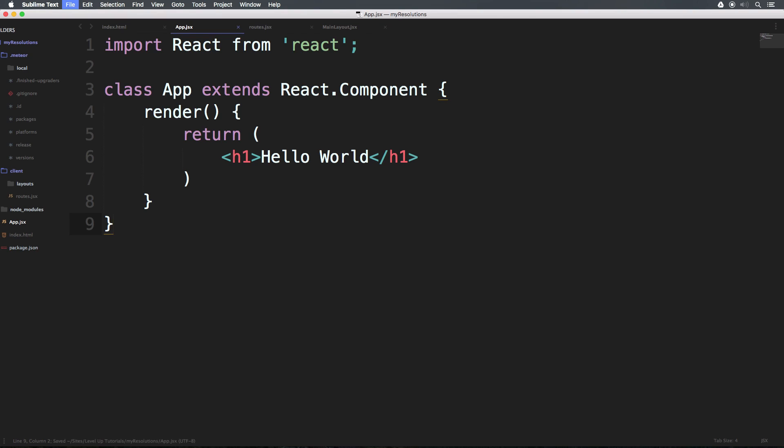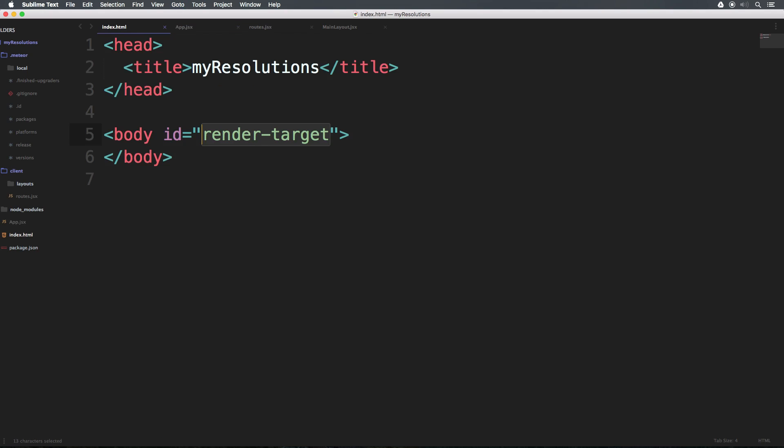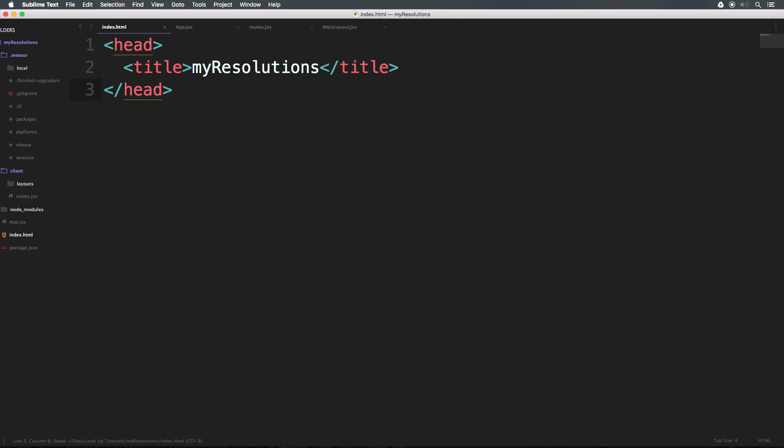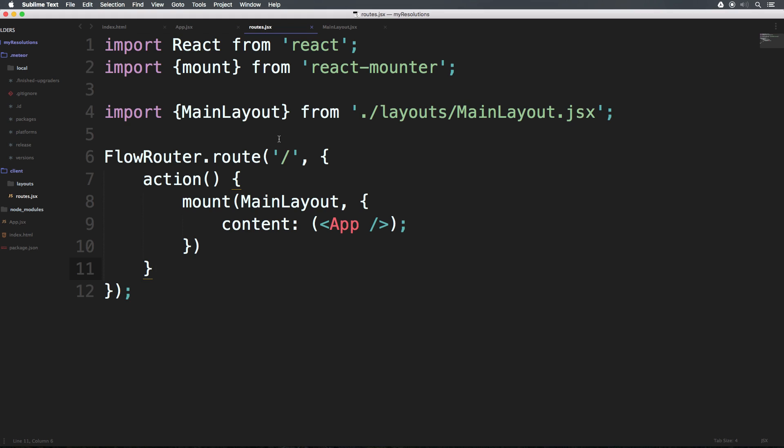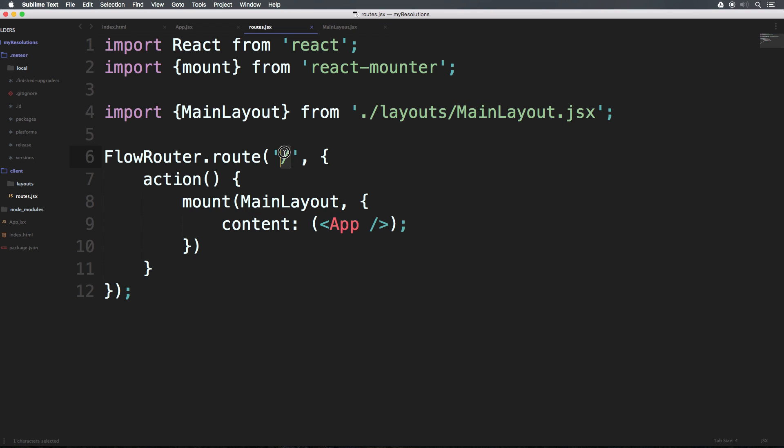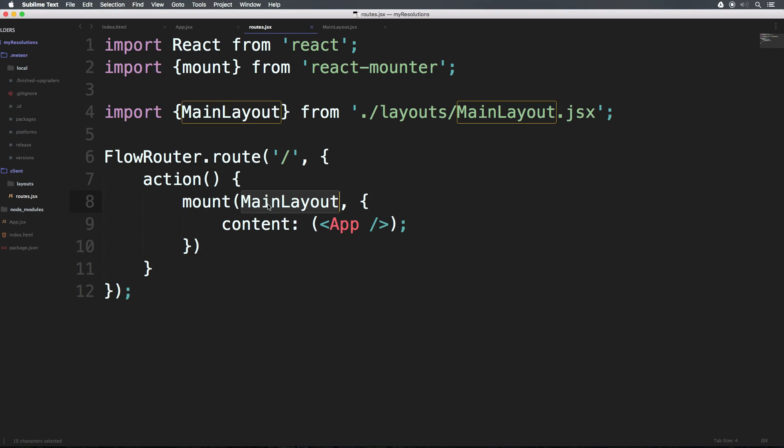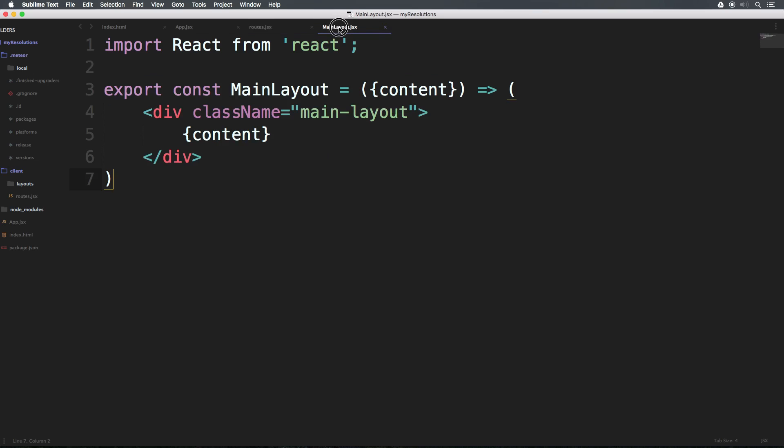Okay, so we just did a whole lot there. We created this layout. We wrote a lot of code in our routes here. But what we need to do before this is going to work is we need to remove this whole thing right here. We're no longer going to be importing this into our body. And if we come to index.html, we can also delete the body tag entirely. Boom, like that. Okay, so our index now just contains our head and our title. Our app now just contains everything about the app component, which is really just this h1. Our routes is bringing in react-mounter, and it's bringing in MainLayout.